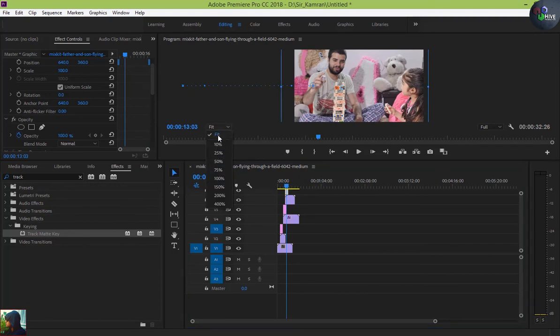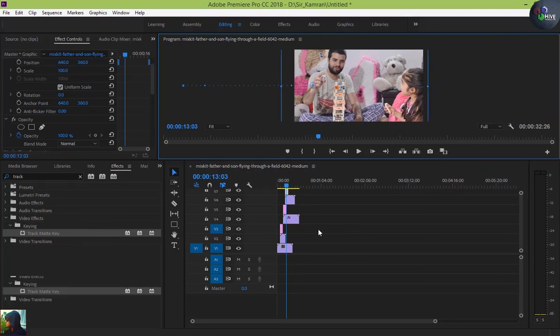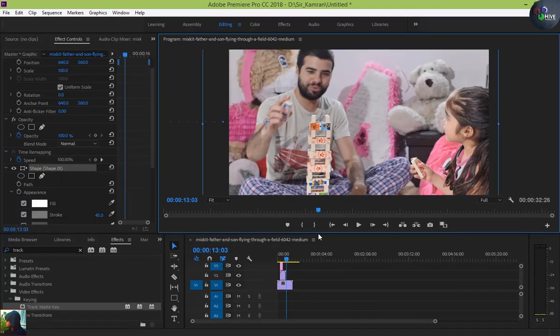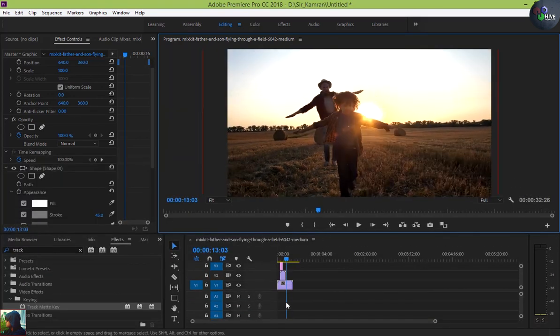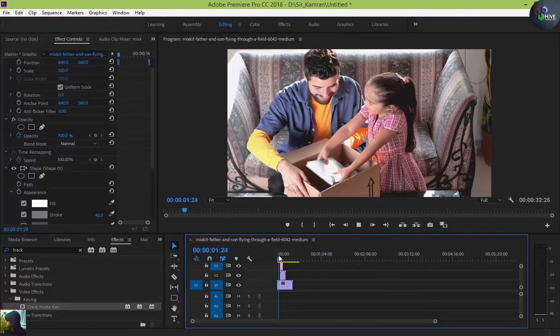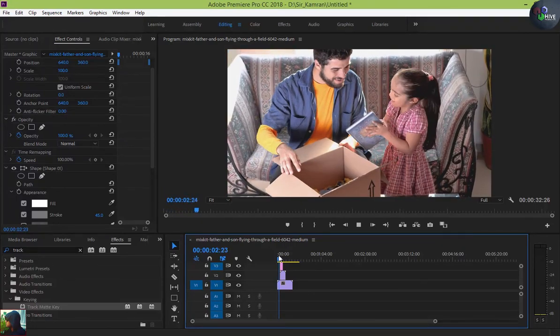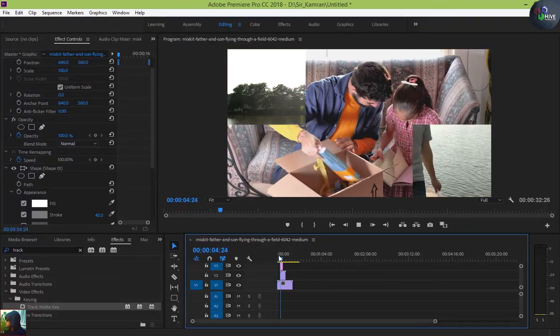As you can see, we have created this beautiful transition. If you like this, please subscribe to our channel, support us, and Happy Father's Day — thank you so much!